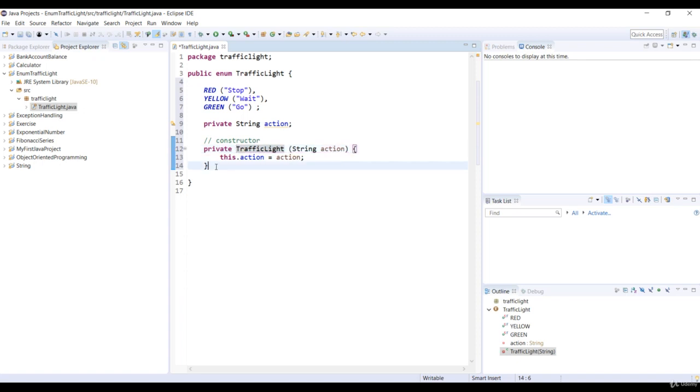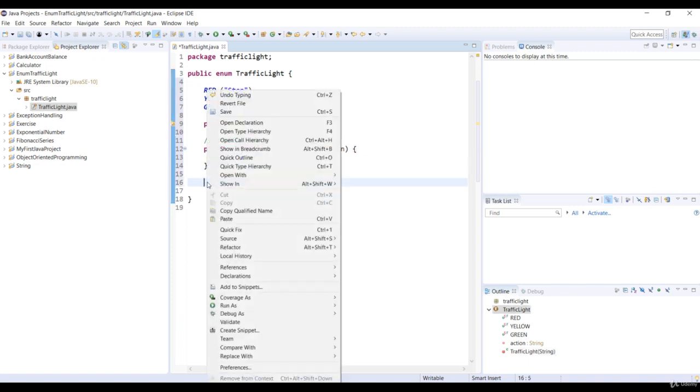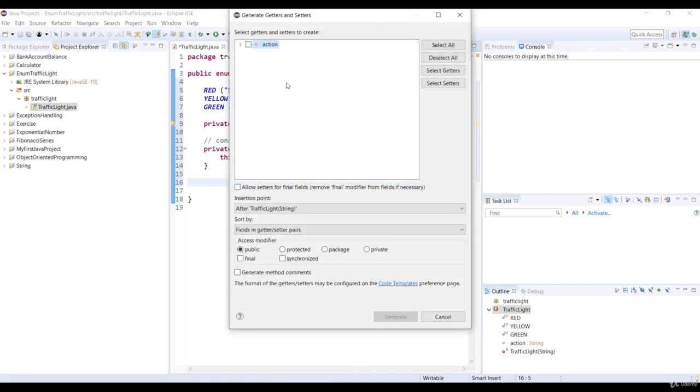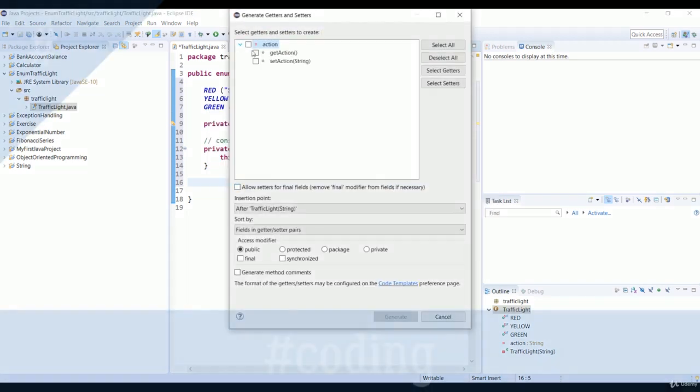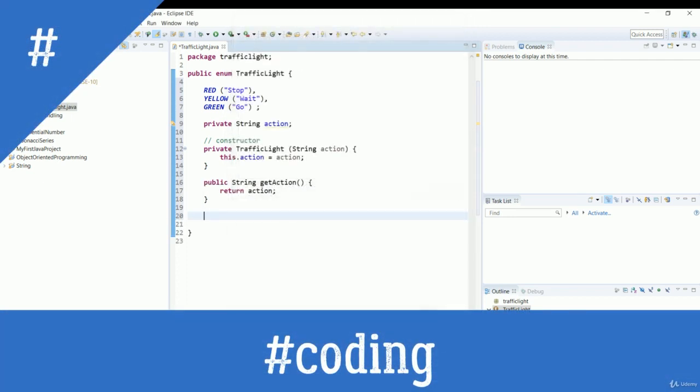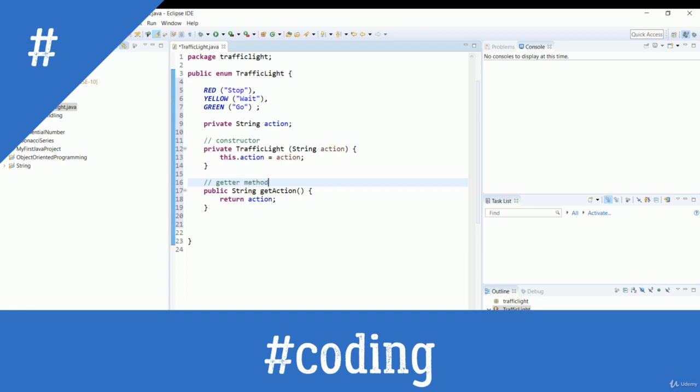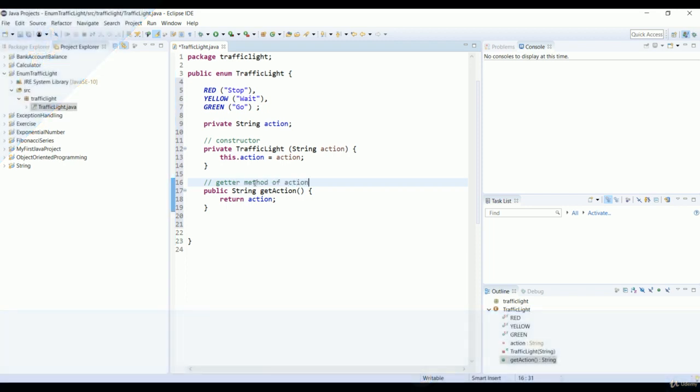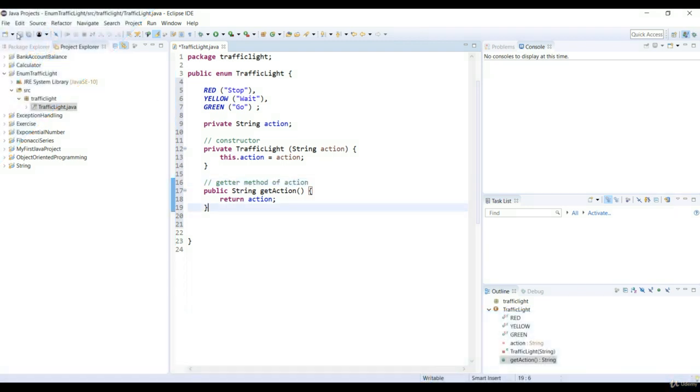Now, finally, let's generate the getter method of the variable action by using the method that you've got to know by now from the previous exercises. All righty then, let's save that code.